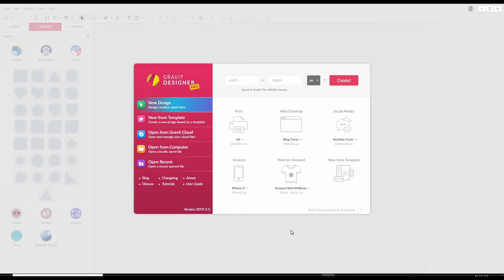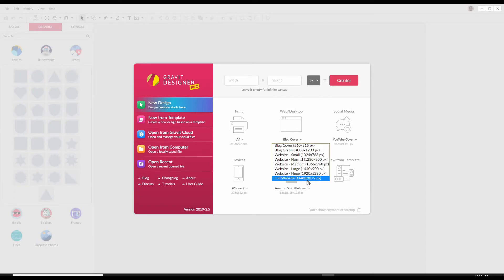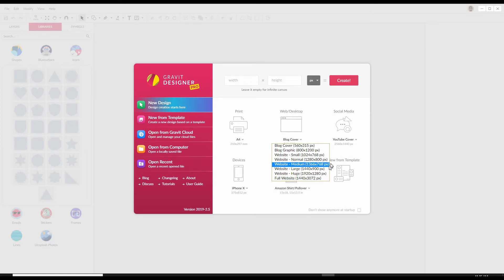When you launch Gravit, I'm going to select 'Website Huge' — 1920 by 1280 — that's my full screen, that's full HD.